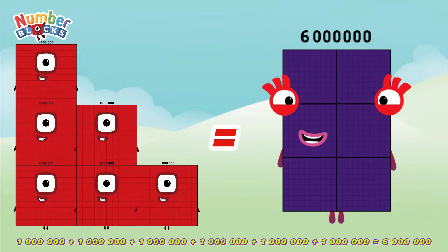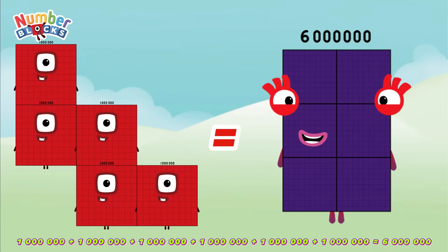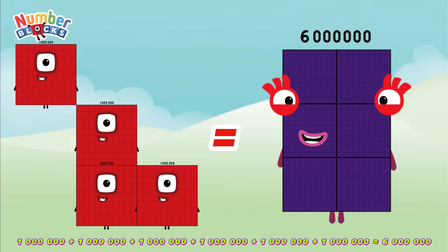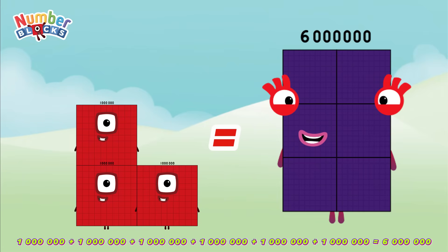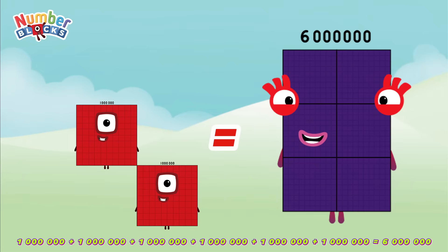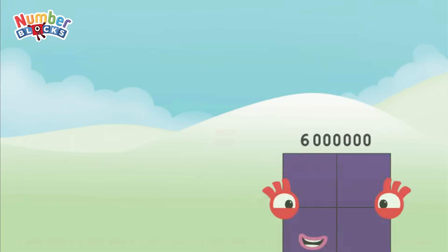Let's count: 1 million, 2 million, 3 million, 4 million, 5 million, 6 million.